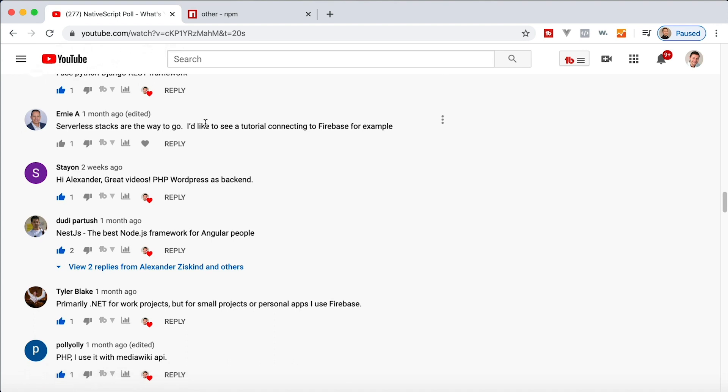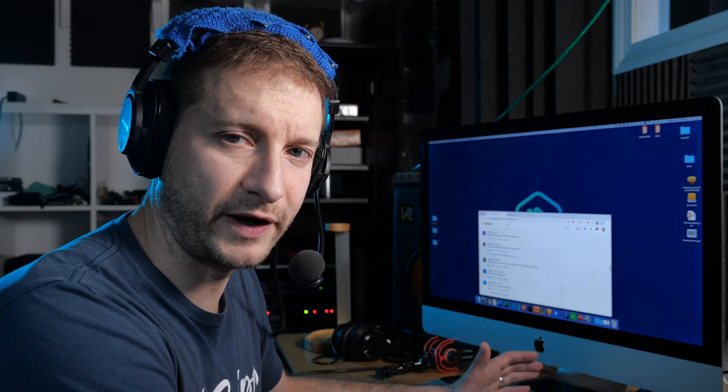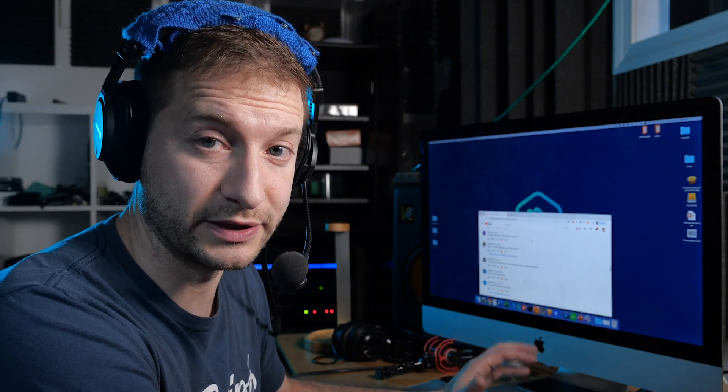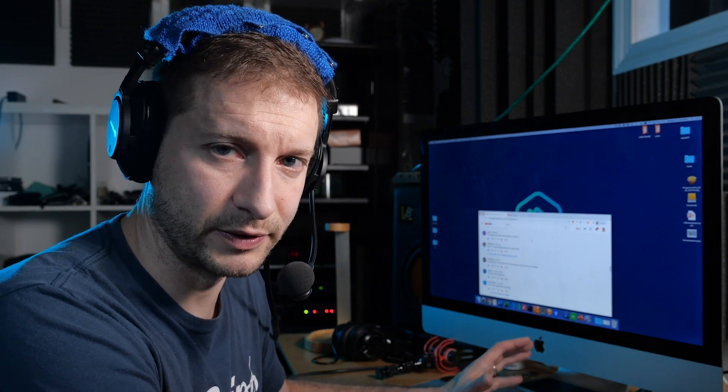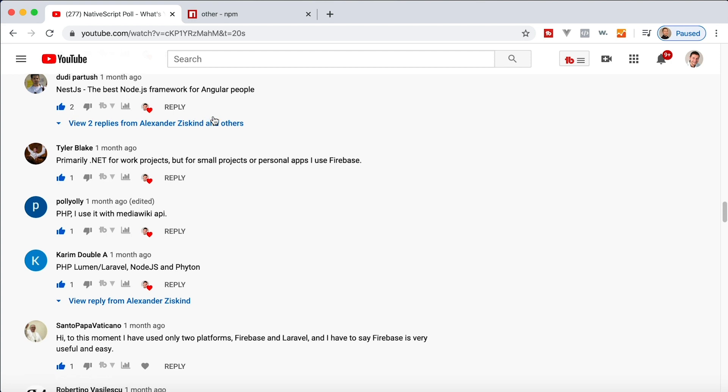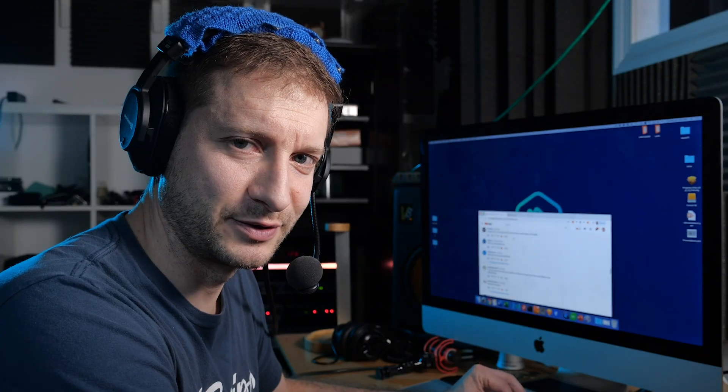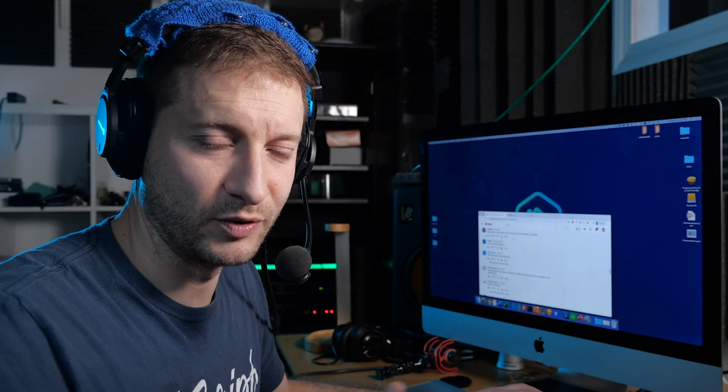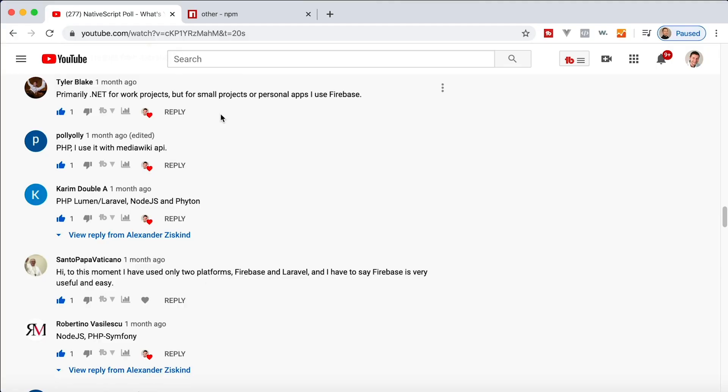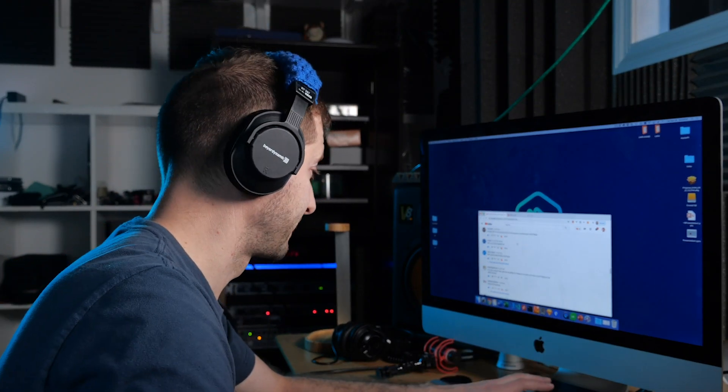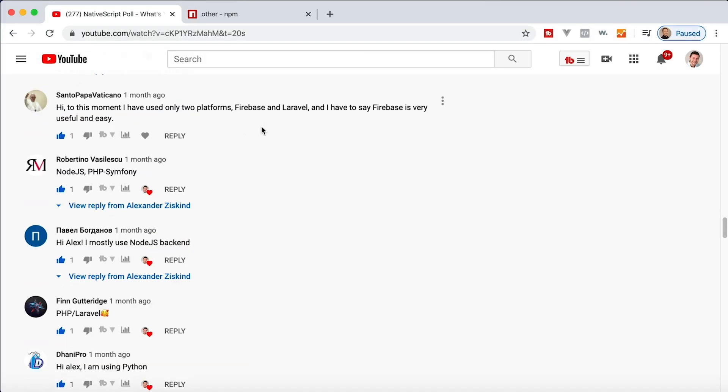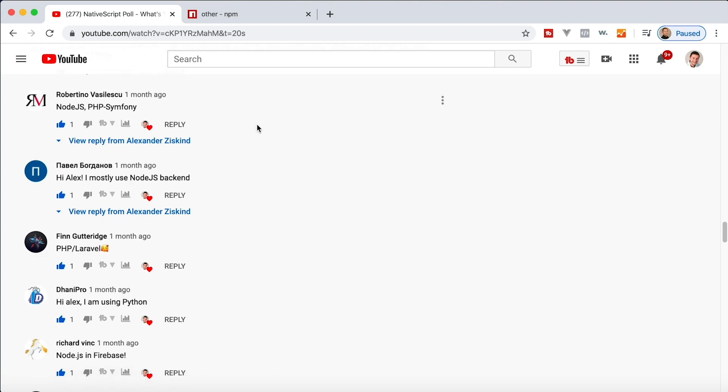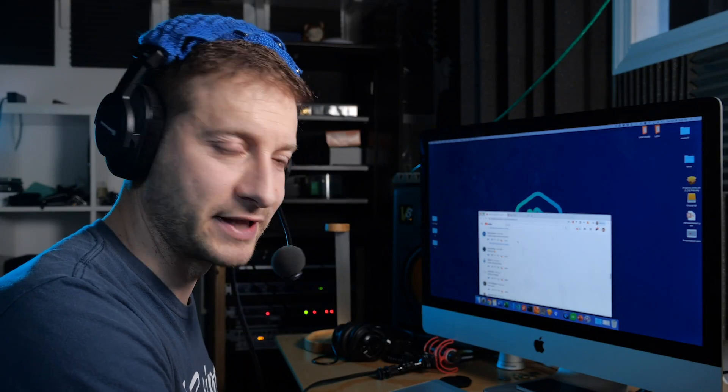Ernie is using serverless stacks with Firebase. Interesting. Is anybody using Firebase in production? Whenever I hear about Firebase, it's really cool to get started and to do really small projects. But is anybody using Firebase in a big production application? PHP WordPress as backend. Interesting. I would not recommend that. Doody is using Nest.js. That's another person using Nest. Tyler Blake is using .NET. Hey, Tyler. Good to see you. Tyler is one of the old school NativeScript folks. I got an interview with Tyler on this channel. So he's using .NET for his production applications. And for personal projects, he's using Firebase. And that makes sense. I completely understand that. Karim is using PHP with Laravel. Santo Papa Vaticano is using Firebase and Laravel. Robertino Vesilescu is using Node.js and PHP Symphony. Another person using Symphony. Interesting. I got to look into that.